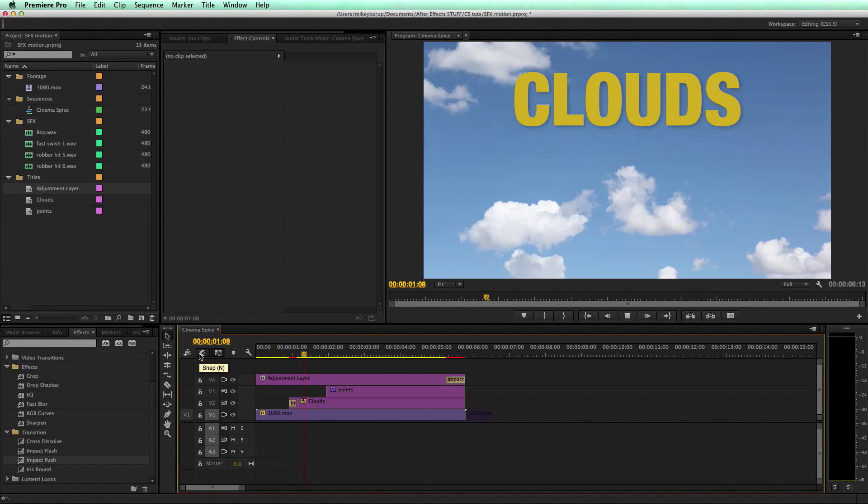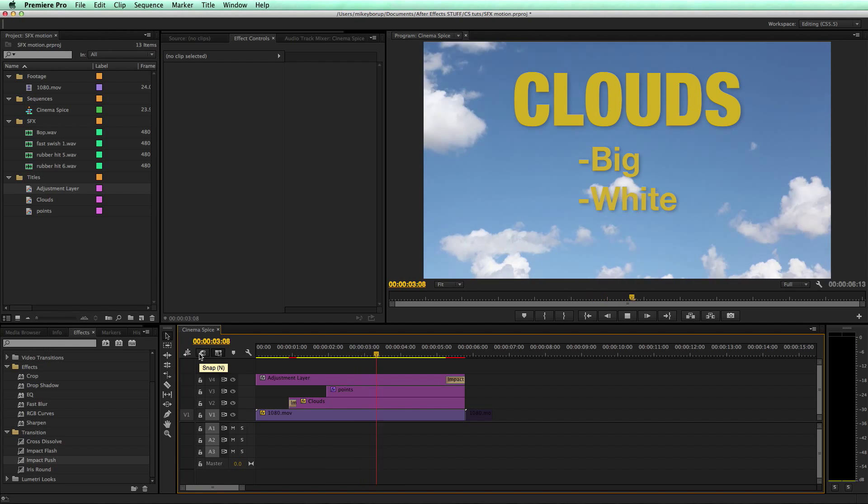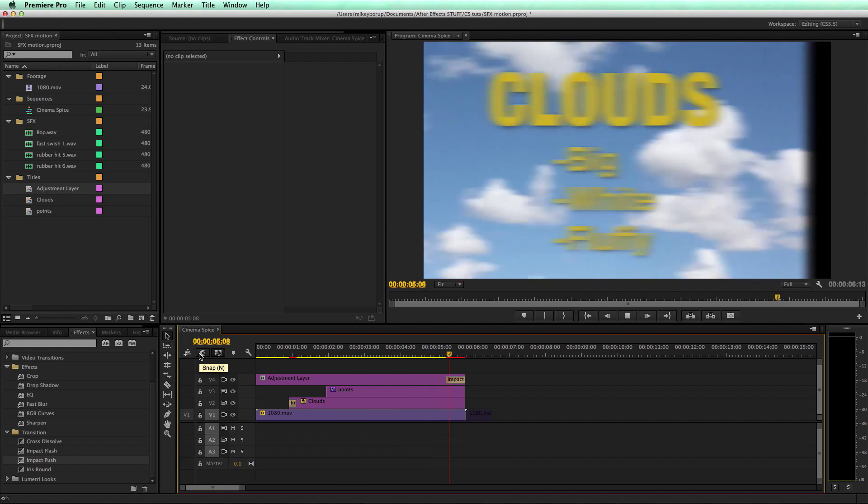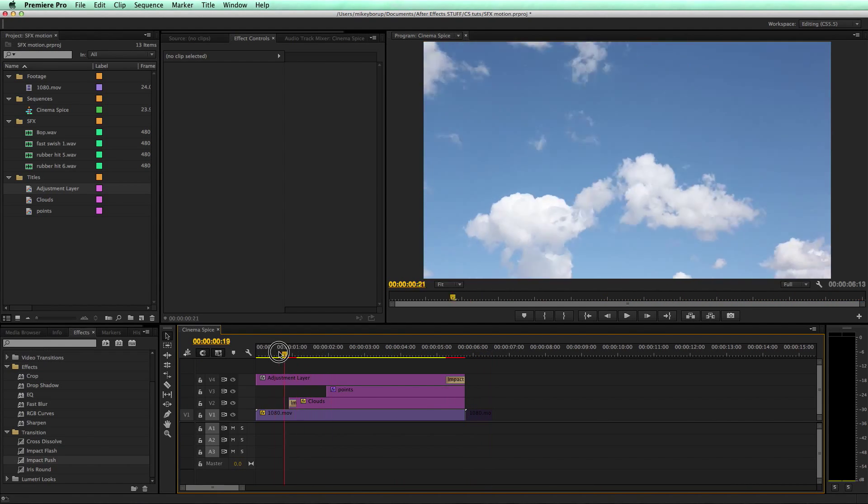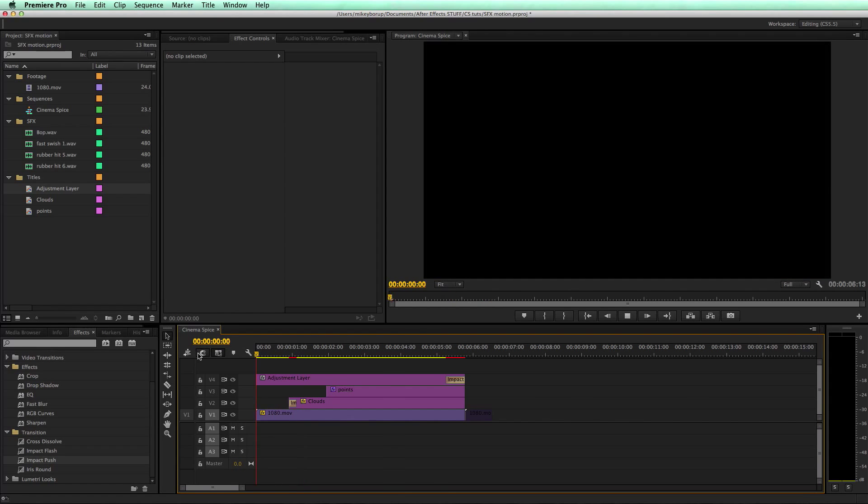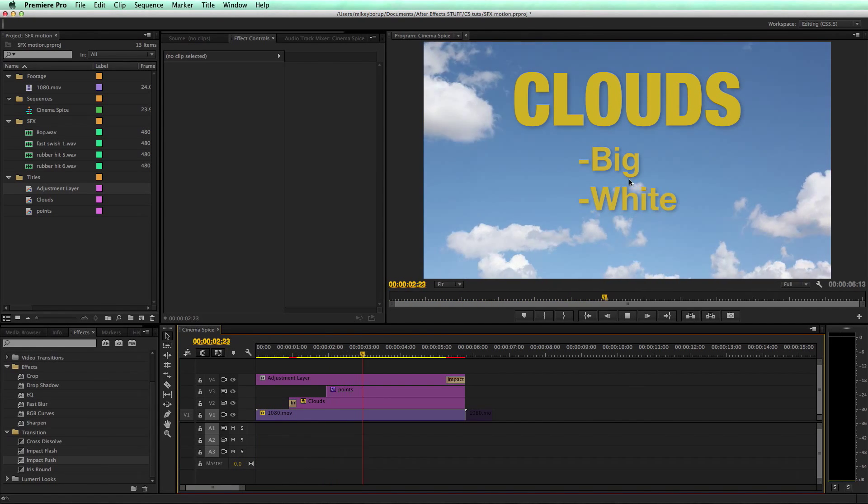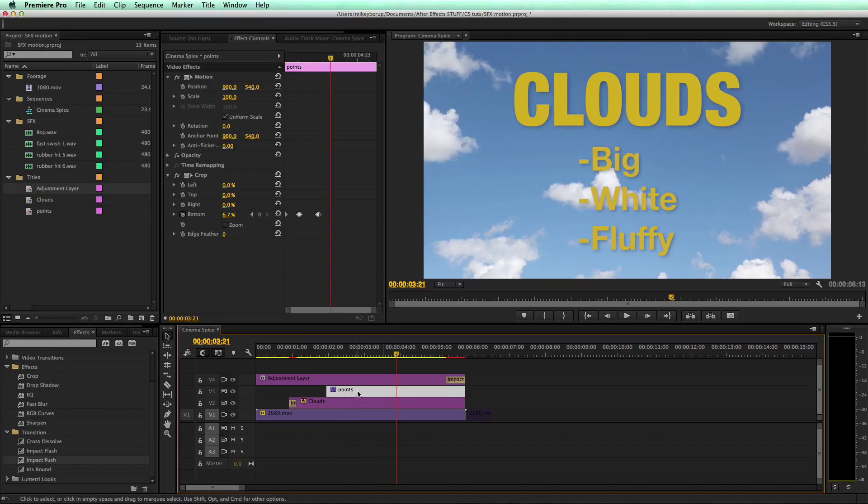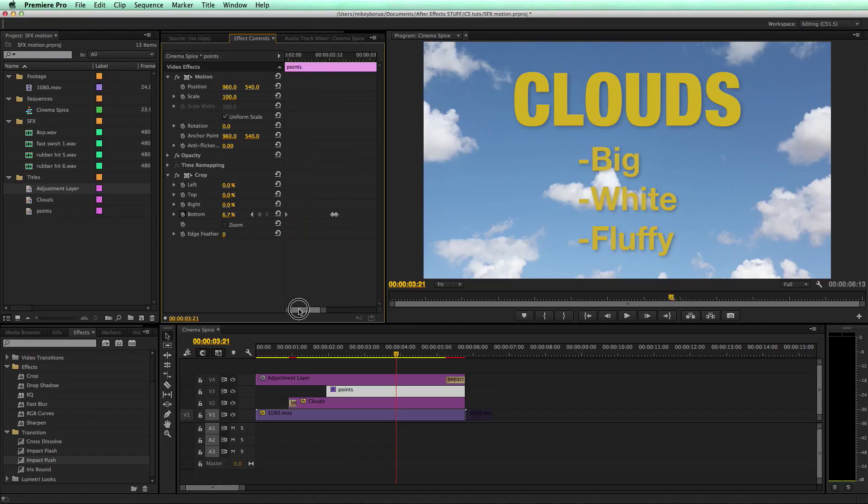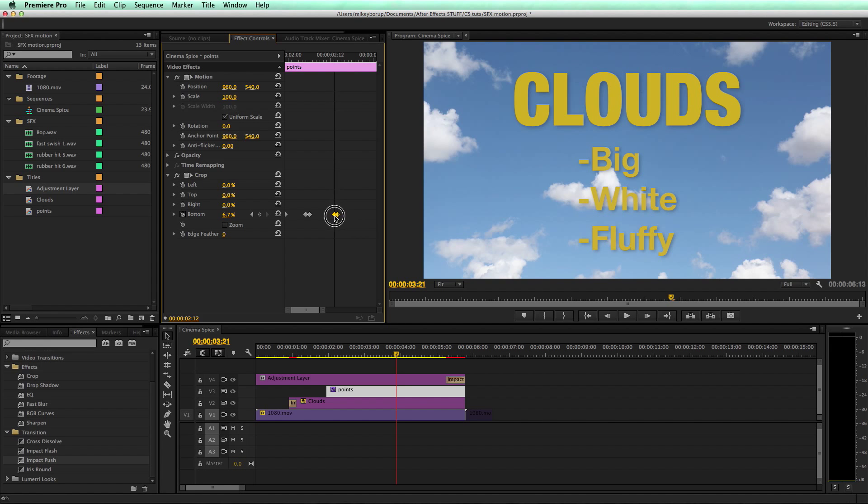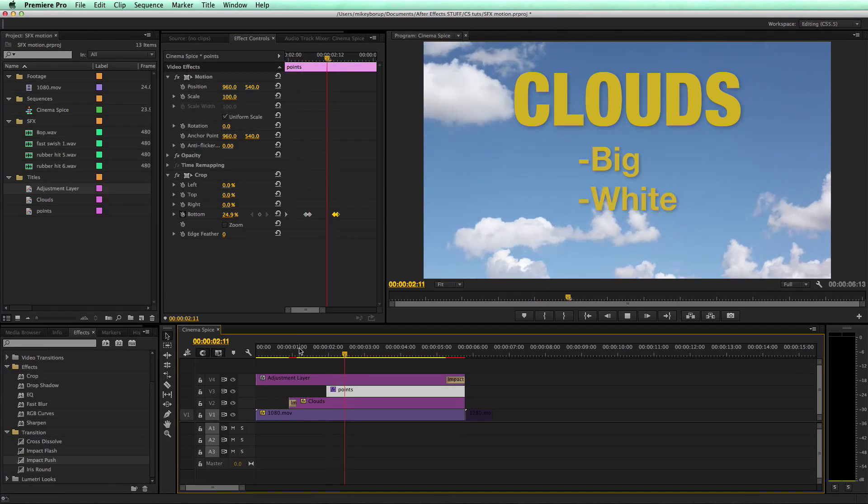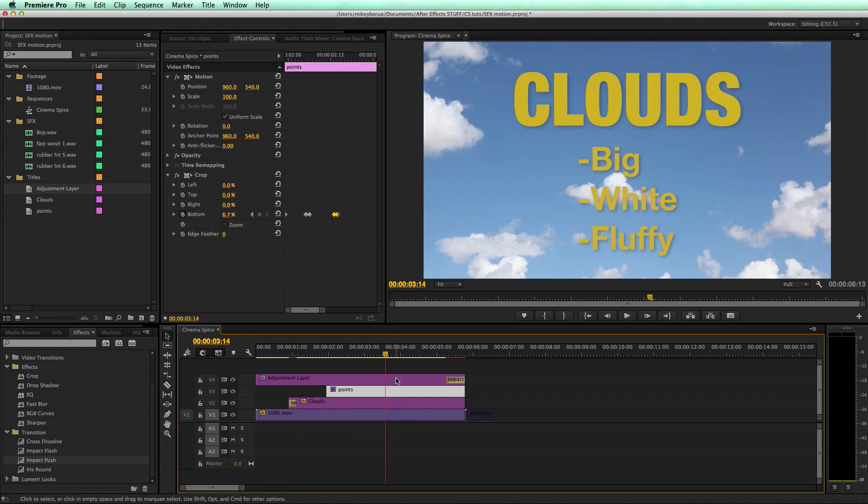So it animates on and off. Now I think I want these words to pop on a little bit faster. So let's come into the points. And then what I need to do is just move these keyframes. Let's highlight them and move them together. The closer they are, the faster the timing is going to be.